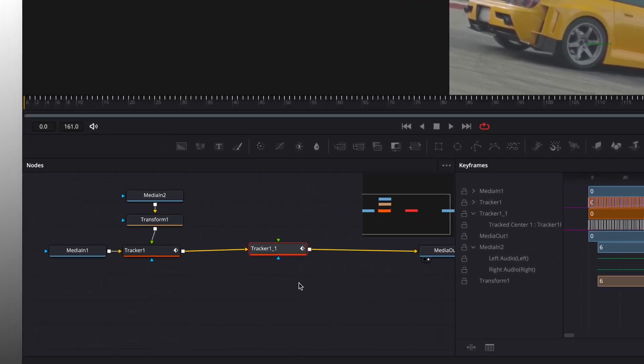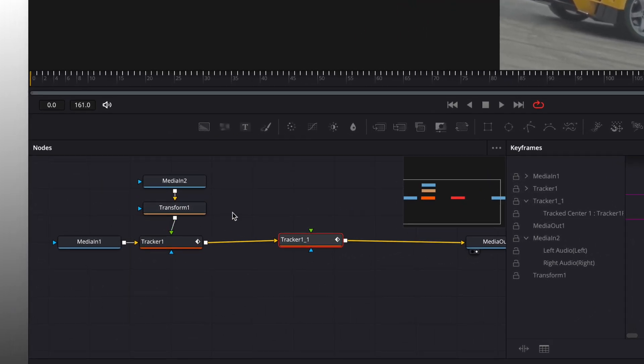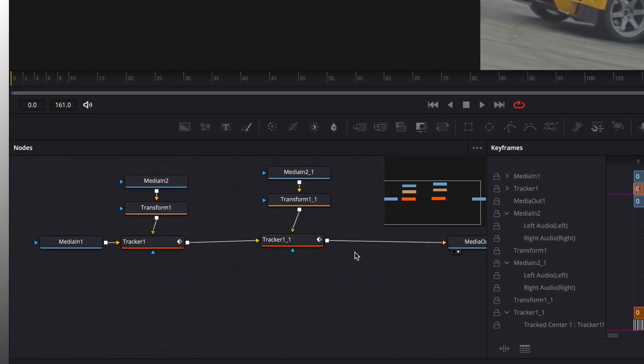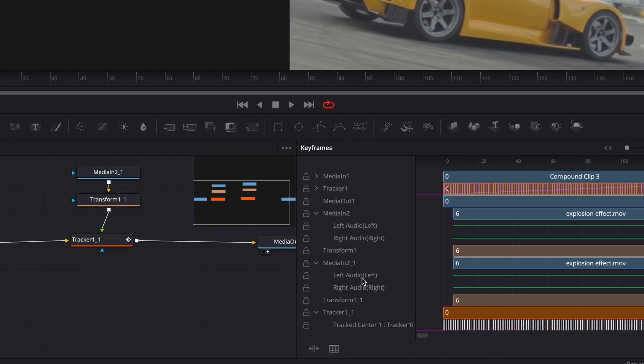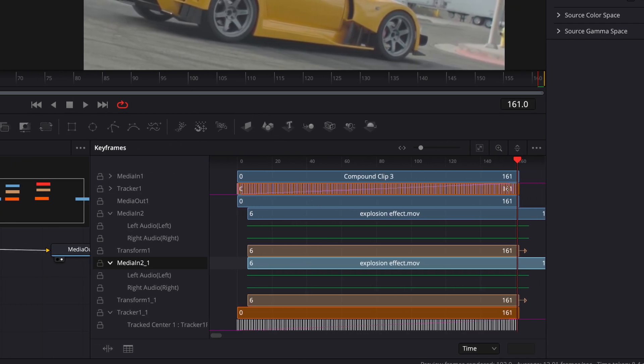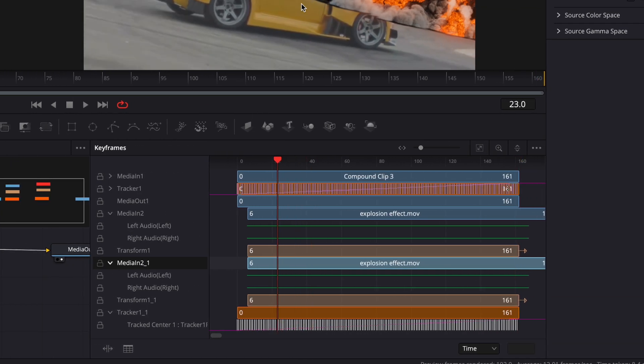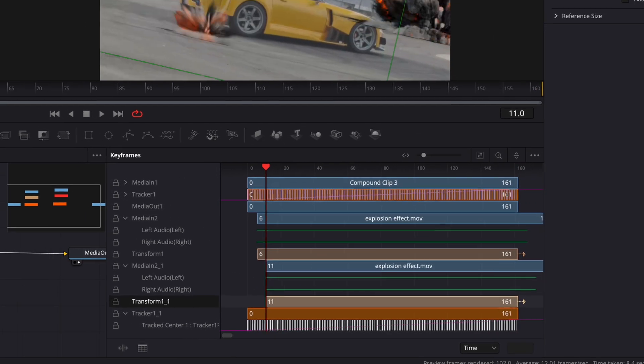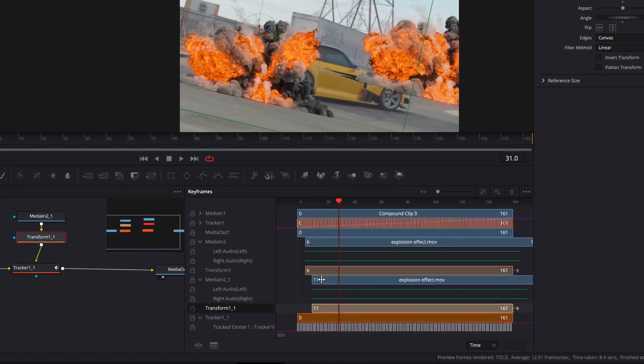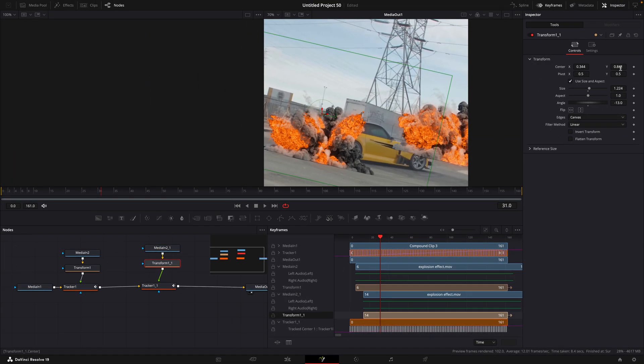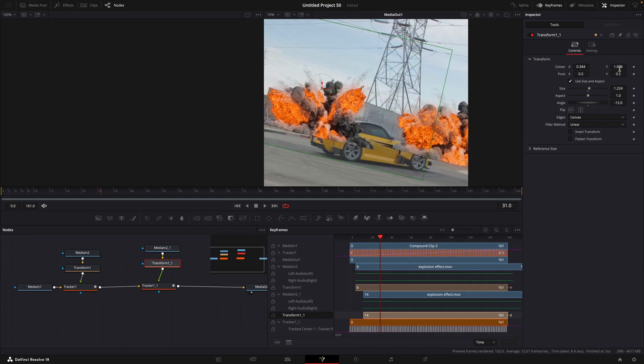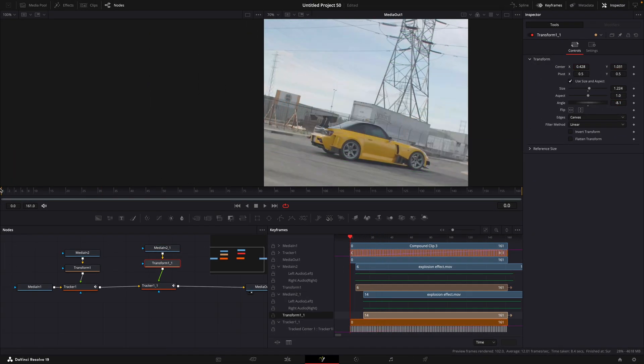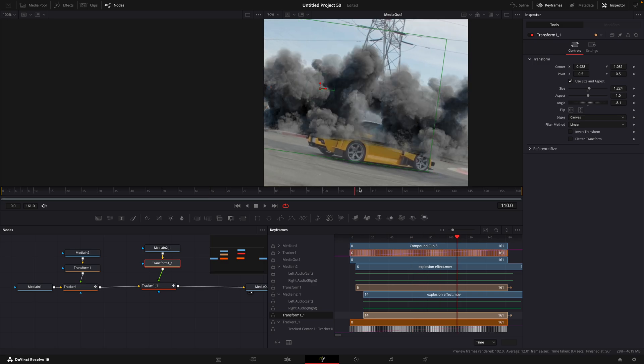Once the tracking is done, copy the rest of the nodes and connect them to the Tracker. In the Keyframe window, change the timing on the second explosion. Once that's good, adjust the position, scale and rotation of the explosion so it fits well with the rest of the video.